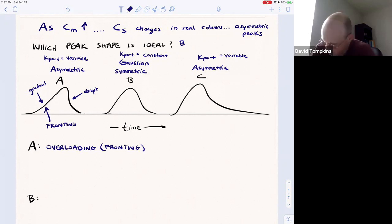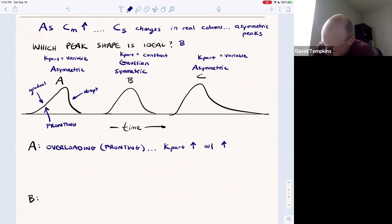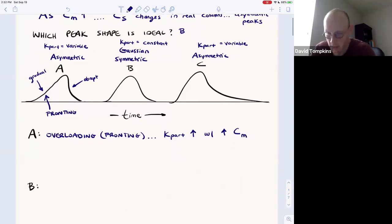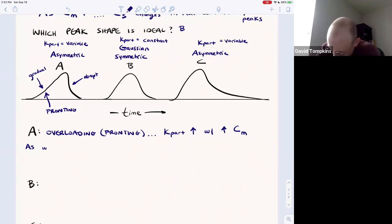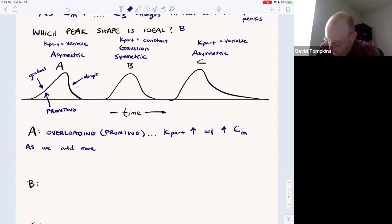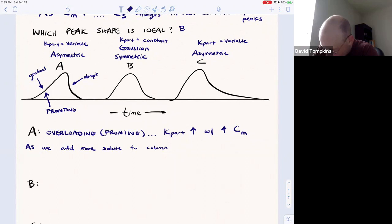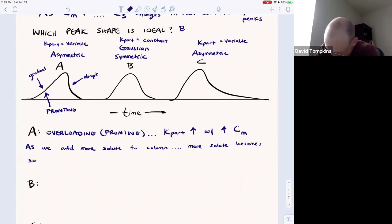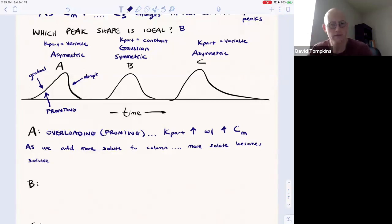The origin of fronting is that the partition coefficient increases with an increasing concentration of solutes in the mobile phase. As we add more solute to the column and the separation goes on with time, an increasing amount of solute becomes soluble in the stationary phase.